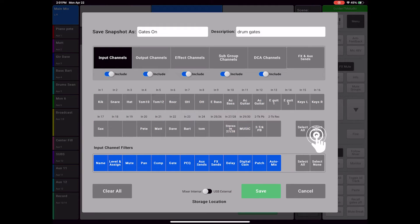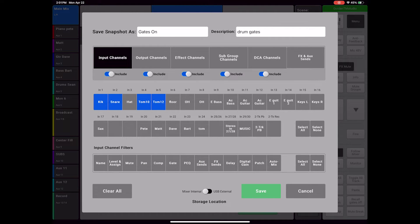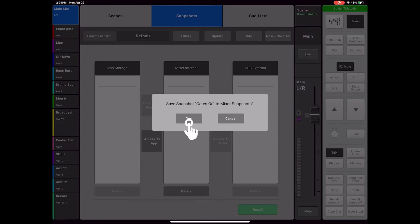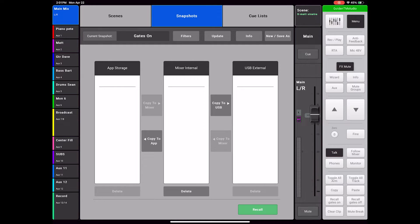But since I'm going to make a small and specific dynamic change, I will choose Select None on the input channels and filters and then choose only the changes I want to be affected. I will turn off any other filters that I don't want to affect and then select Save. The new snapshot, Gates On, shows up in my snapshot window.